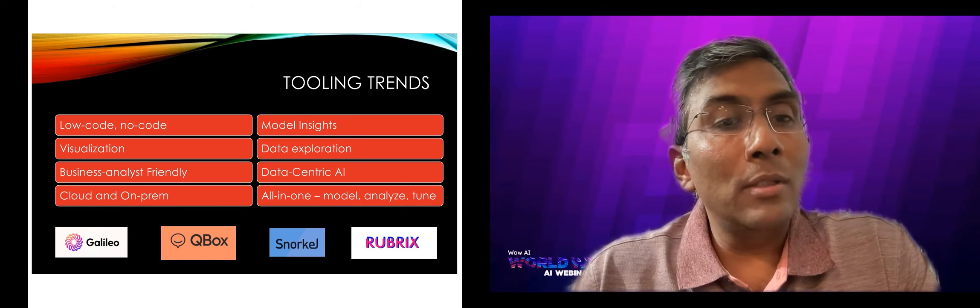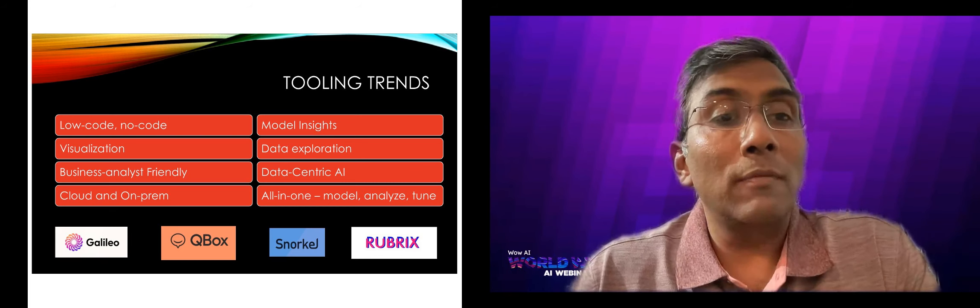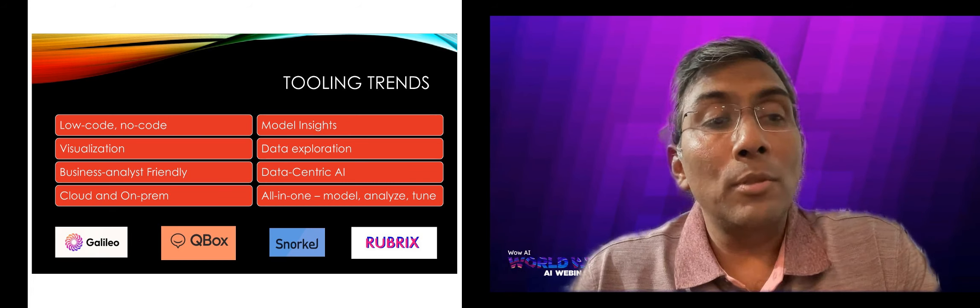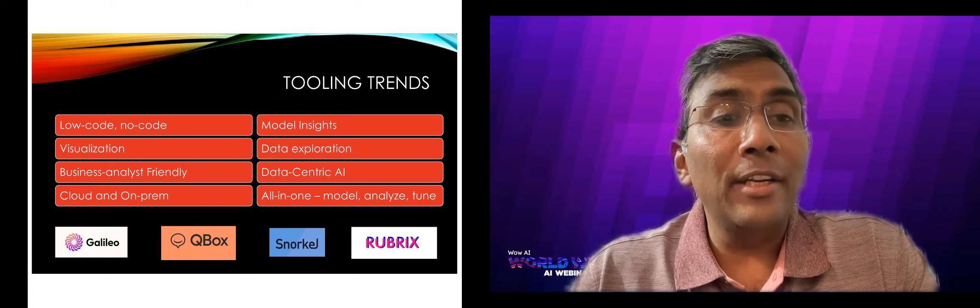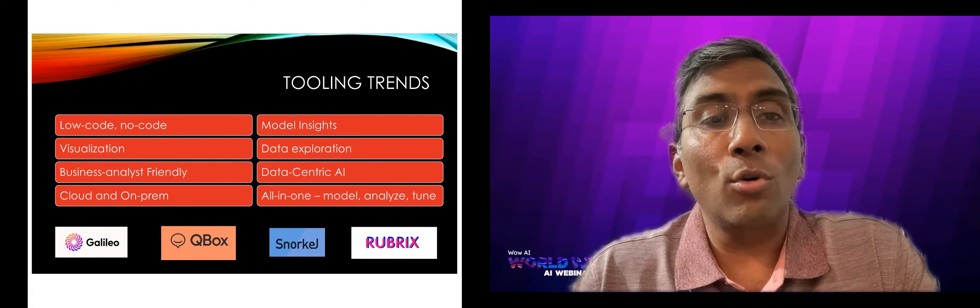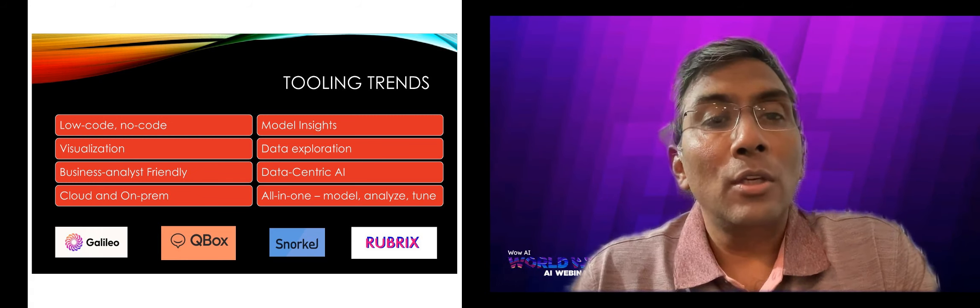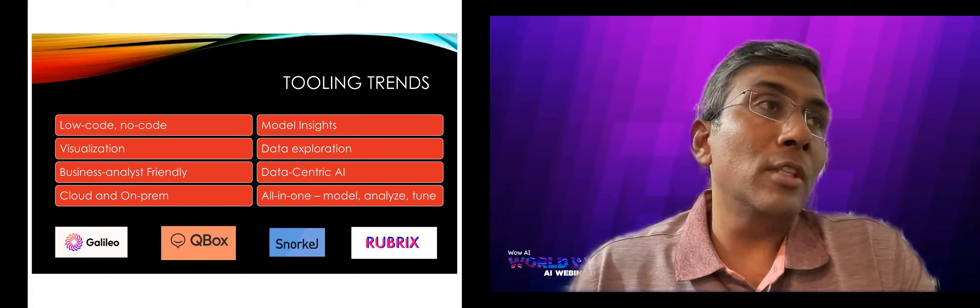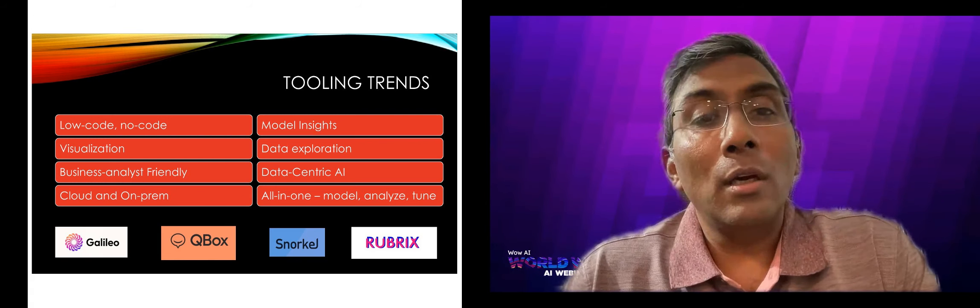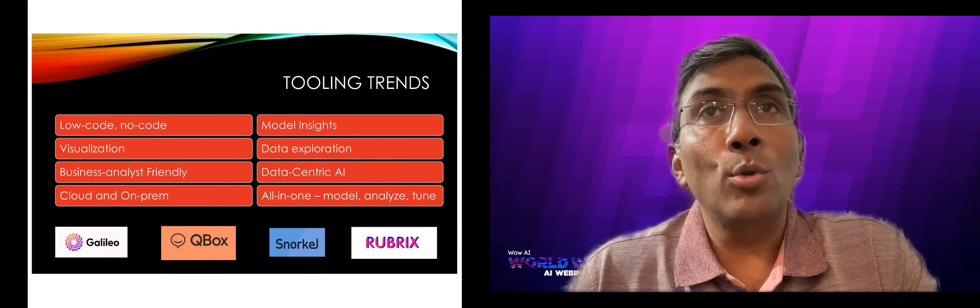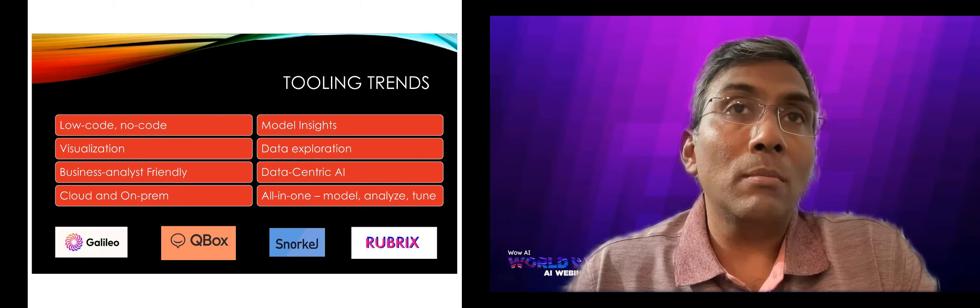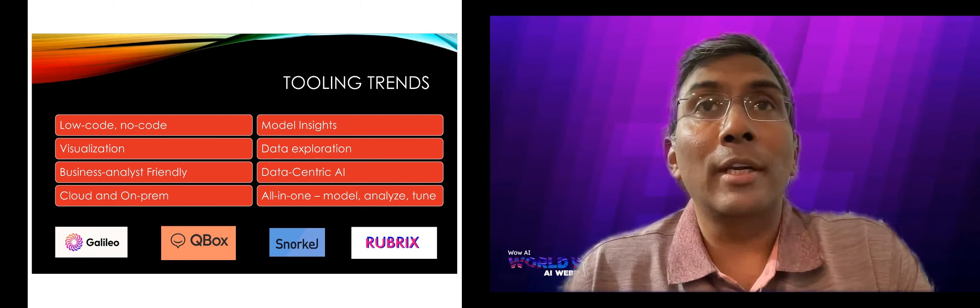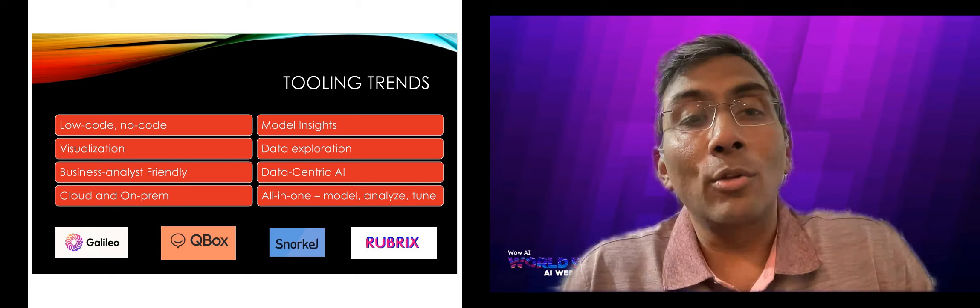A lot of companies have, we have worked with specifically Galileo, which helps with data intelligence as they call it, snorkel flow, rubrics, Q box. You should look some of these up, see what's out there, in terms of tools that can help you while building your system. And after you built and unleashed it into the real world.